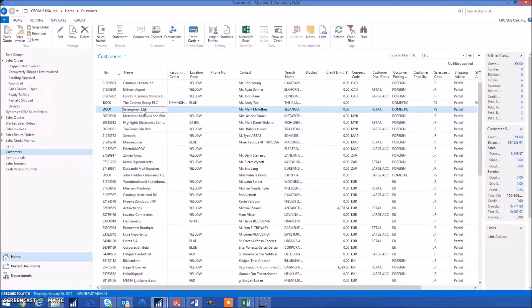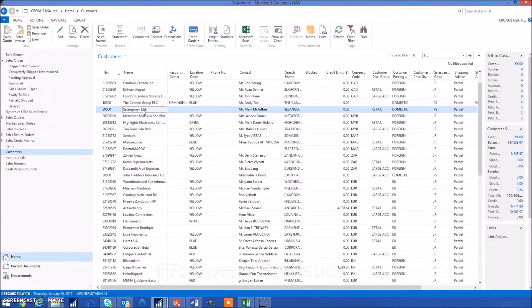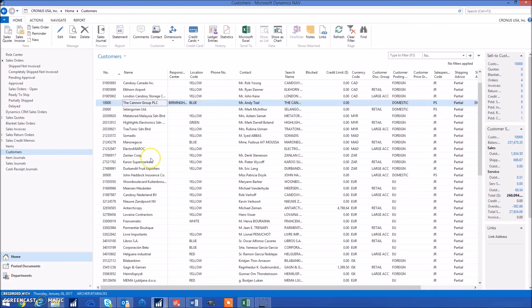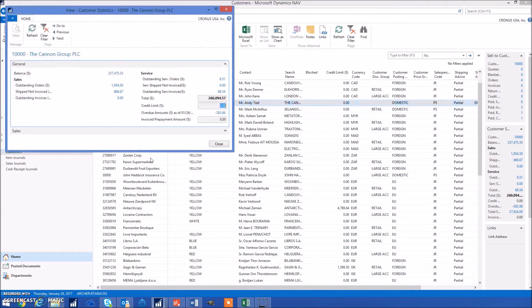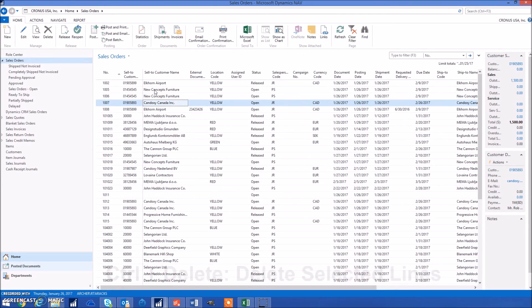Another great shortcut is F7, which opens up the statistics for the selected entry. For example, if I'm on the customer page and I wanted to see the statistics for the Canon Group, I'd highlight them, press F7, and it would go ahead and run it for me.